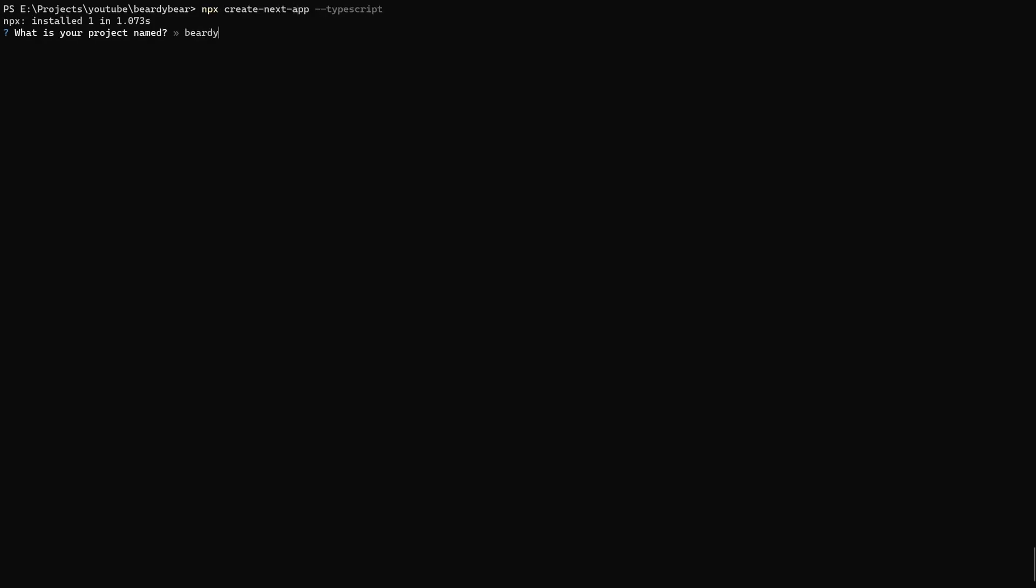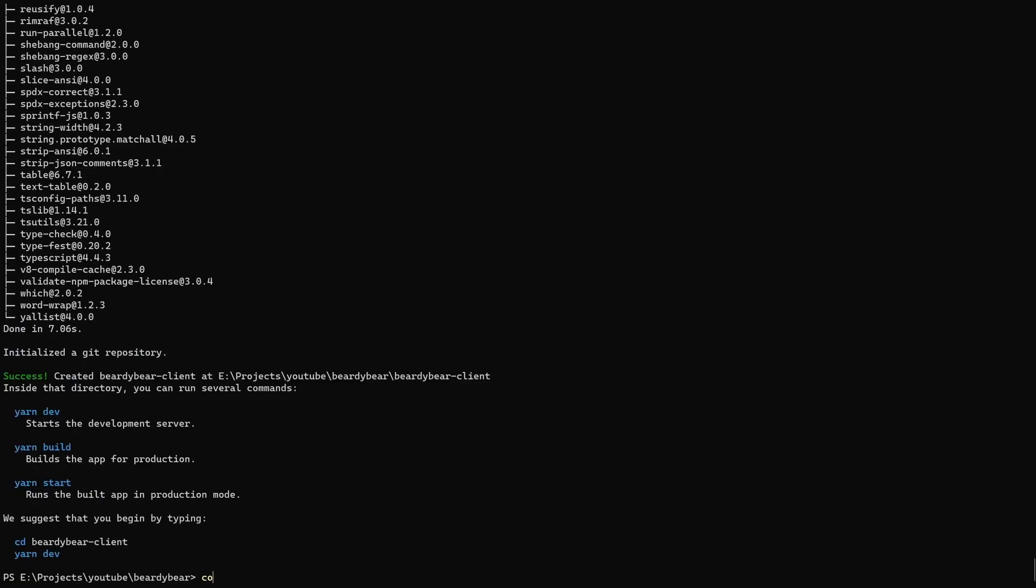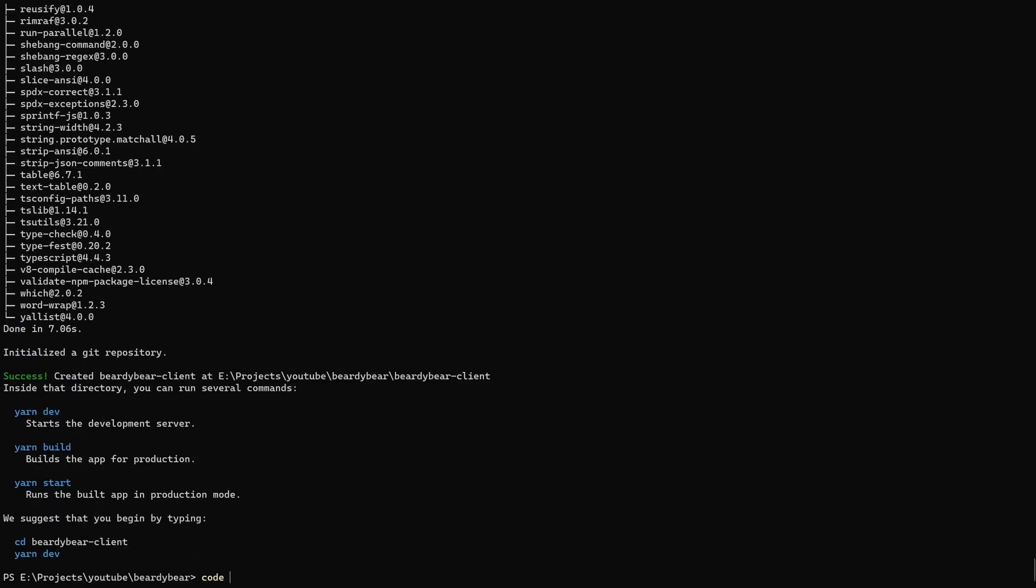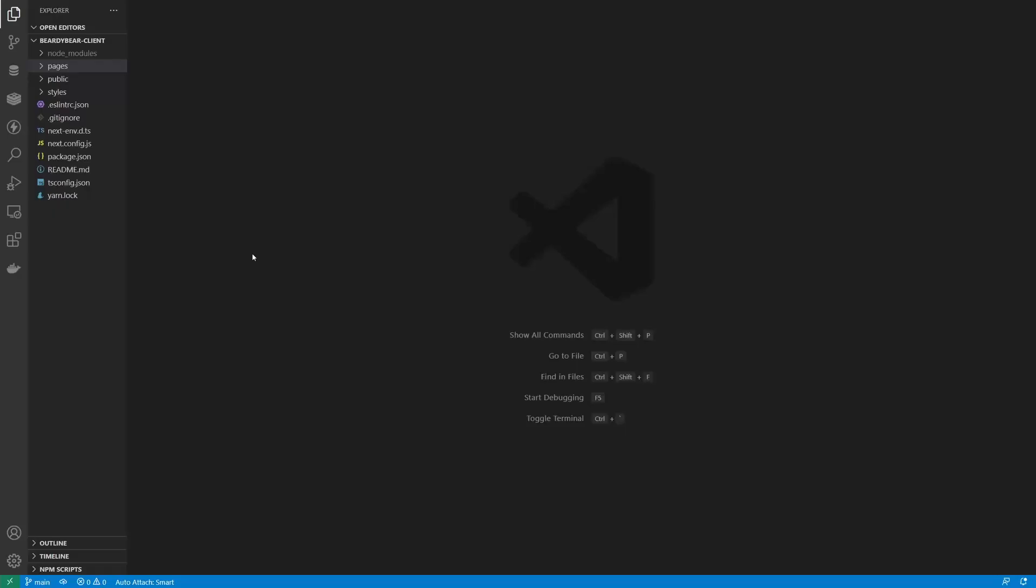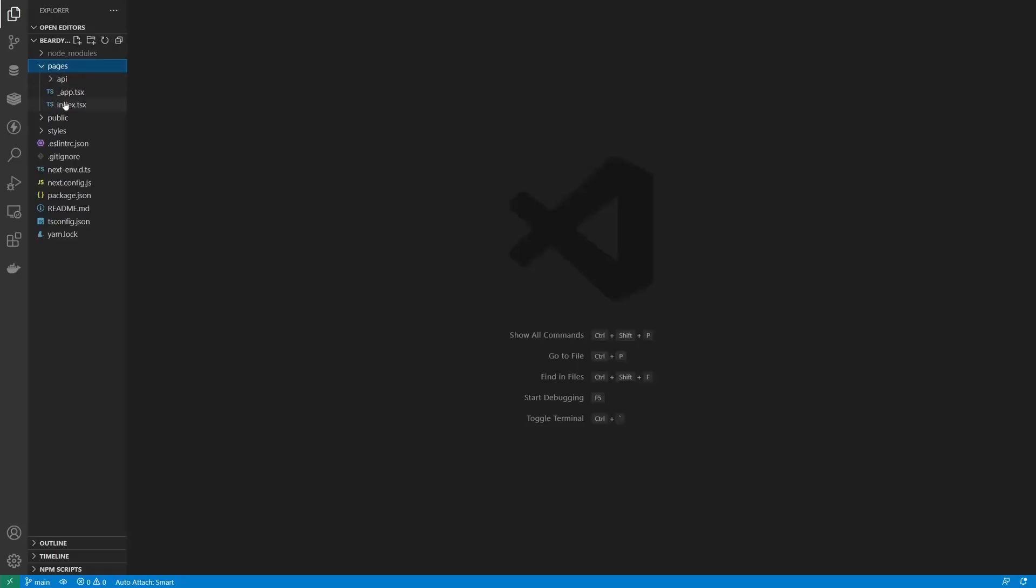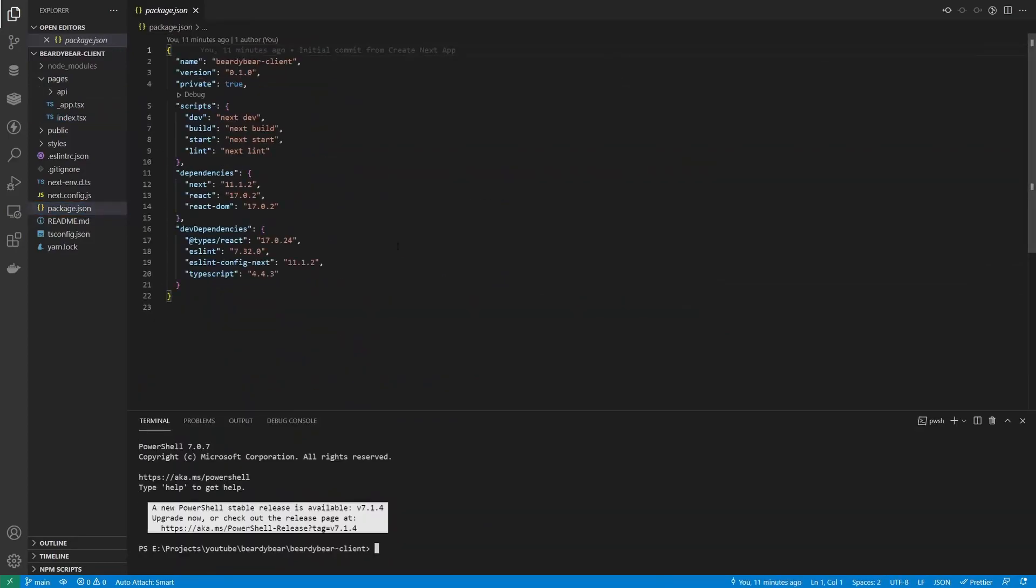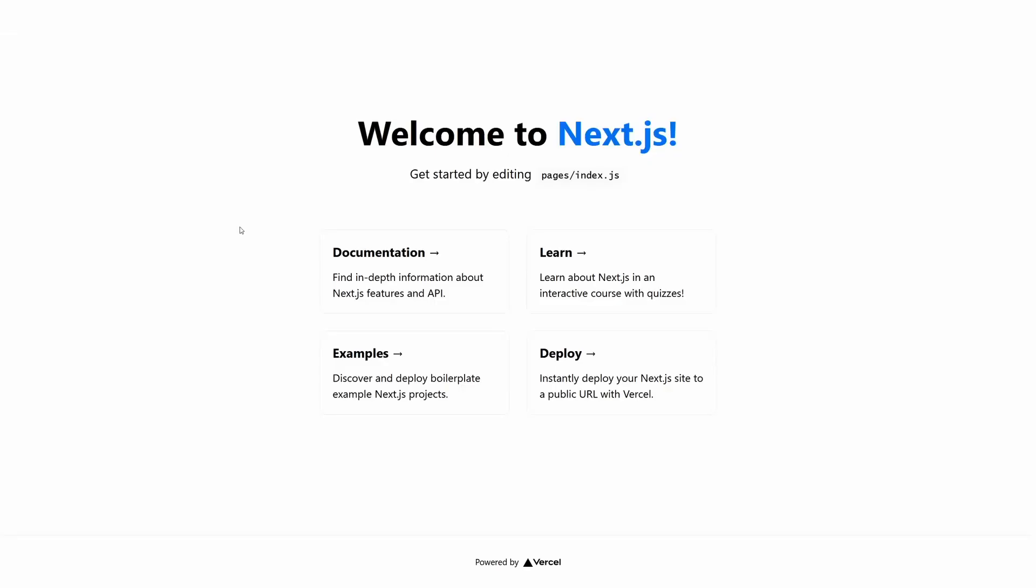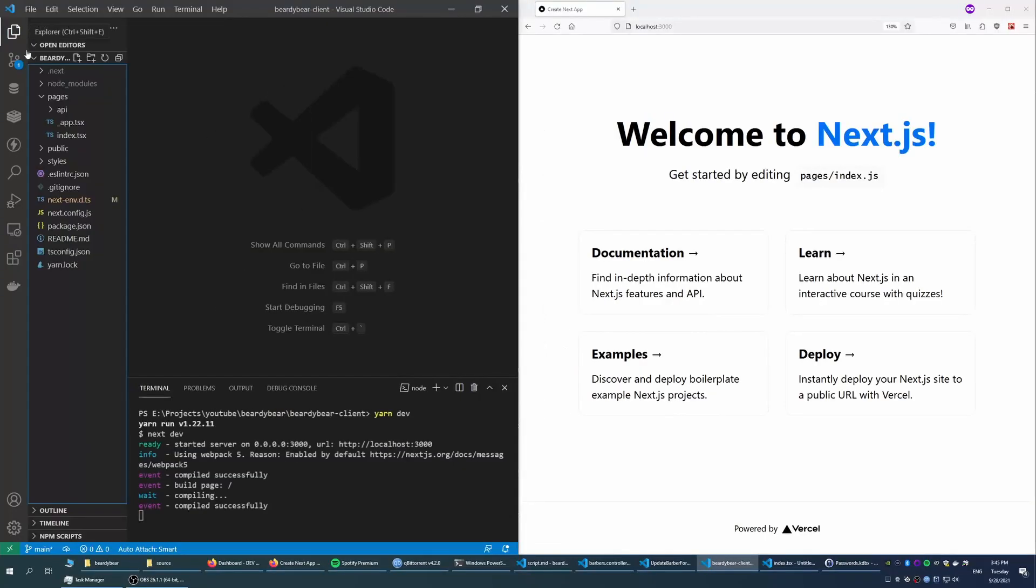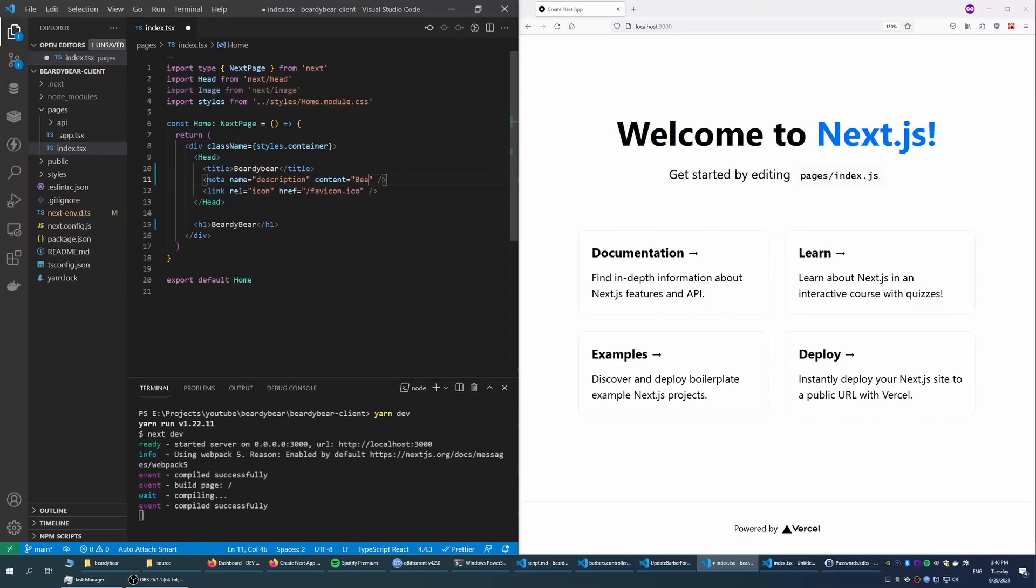Creating a new Next.js project can be done with just a single command, don't forget TypeScript. Then let's see what's inside. There already is an index page here, we can start the project to see how it looks like. We won't need any of that, so let's just delete the content and fix the title and the description.